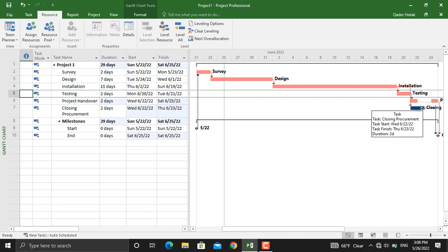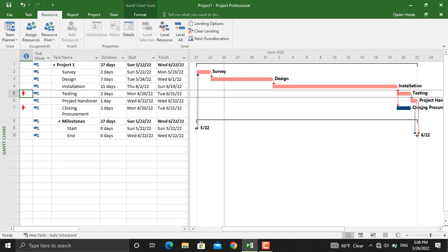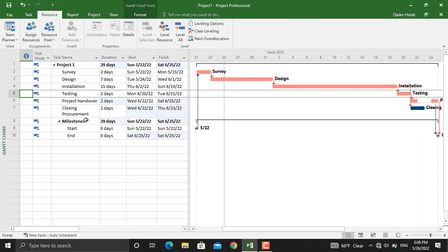Next, level all. Since we only have a conflict with Alex, the same thing appeared by level all and level resources. If this problem was with different types of resources or different resources, this would have been different. I will undo this as well.